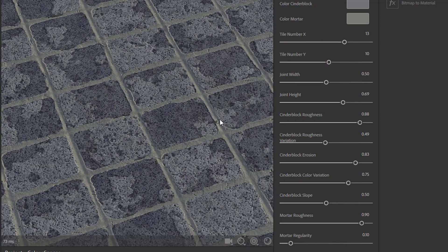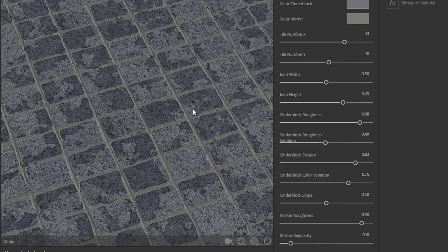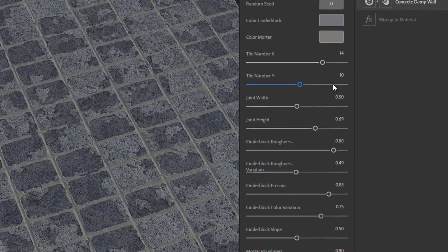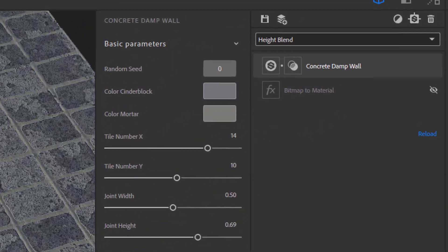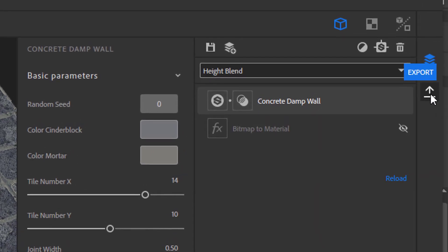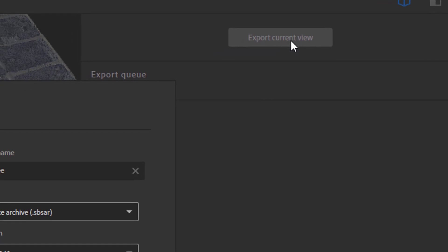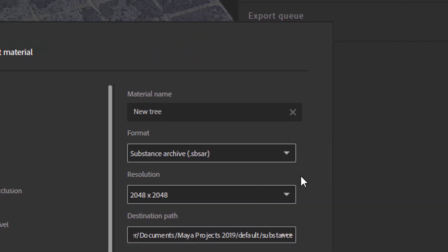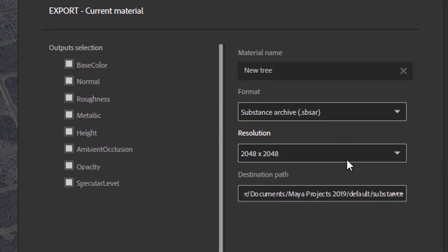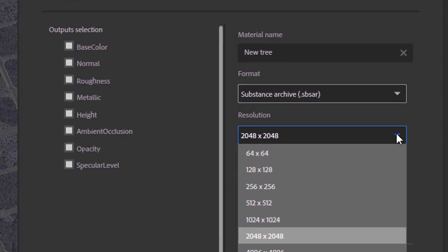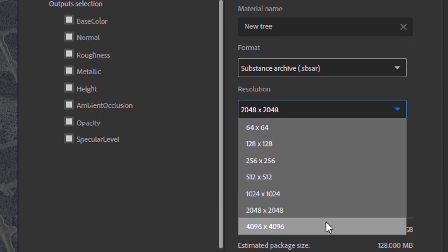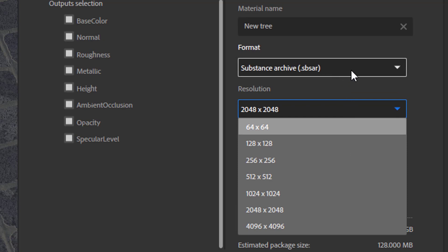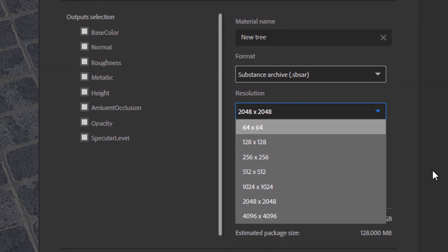For example, if you have a stretched geometry, not square in Maya, you would have to change these things here. But this is a different story. Now, once you have a material here, you go to this export. I can export the current view. And then you give it a name and a destination and a resolution. And I usually start with 2048 by 2048.